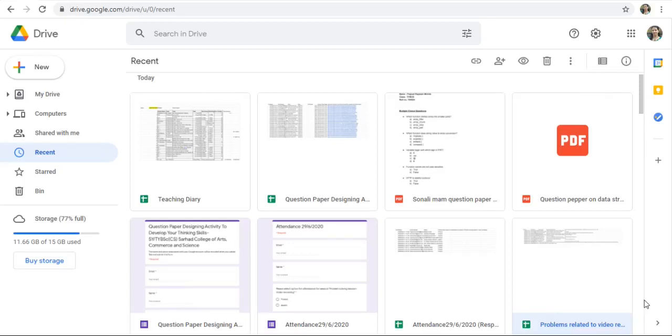Hello everyone, welcome back to my channel. In this video, I will show you how to search specific Google Forms on Google Drive.